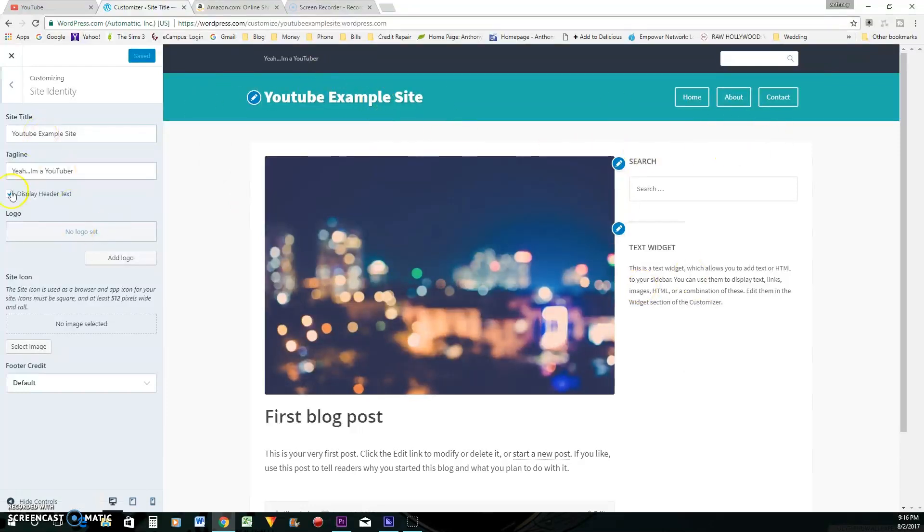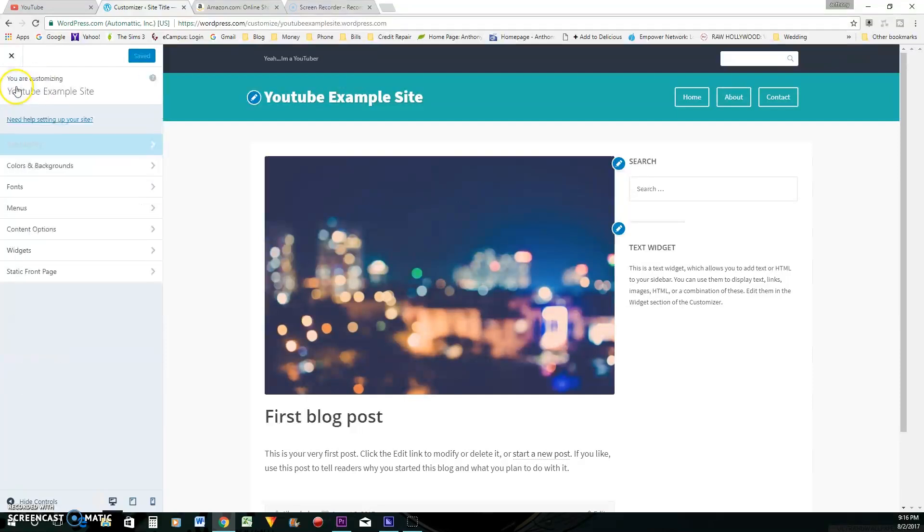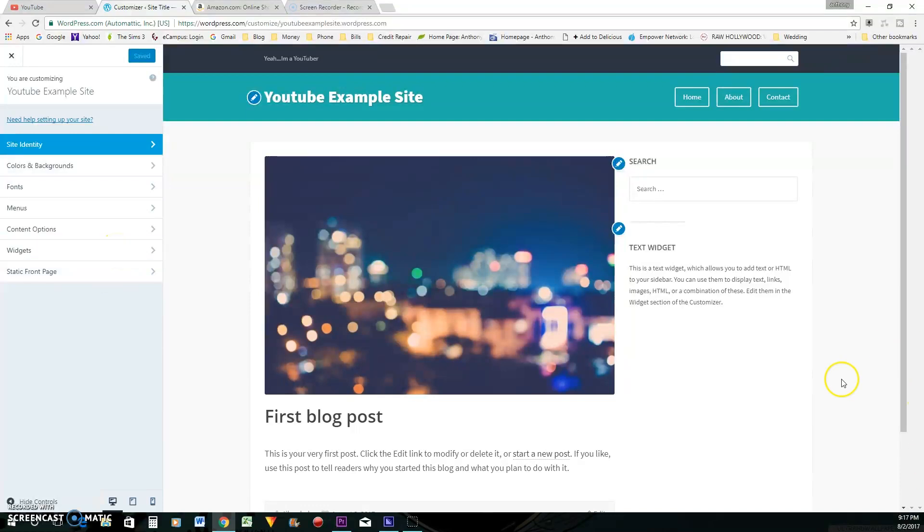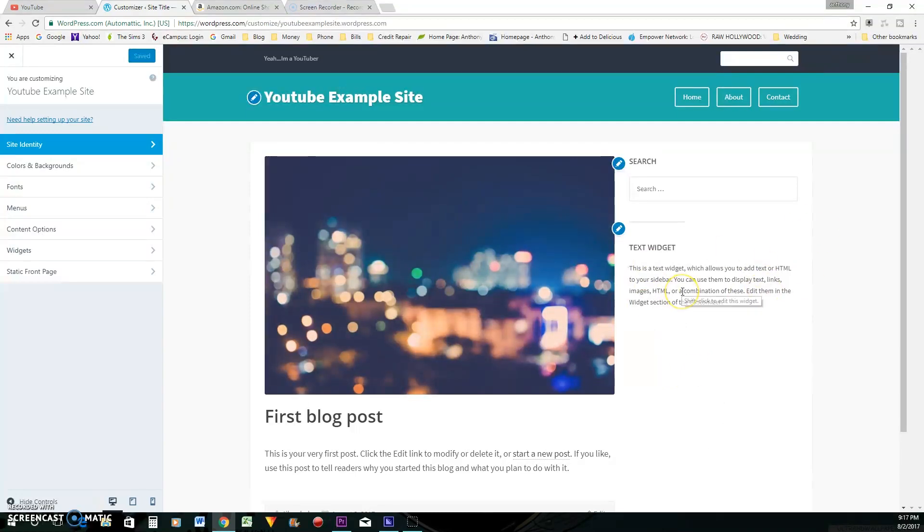You can go through here. They have a bunch of different themes. You saw the theme that I showed you earlier. That's a different theme than this theme right here. But you can go through and find the different themes. You can change the font, the color, the backgrounds, the menu. You can add widgets to the side.